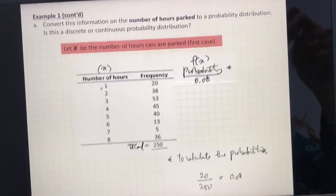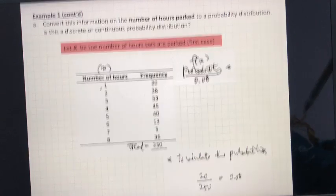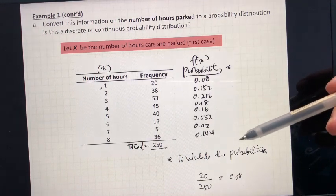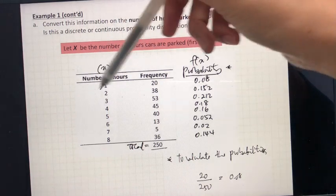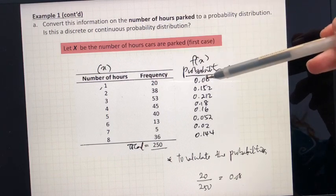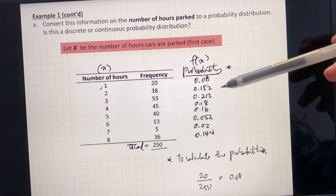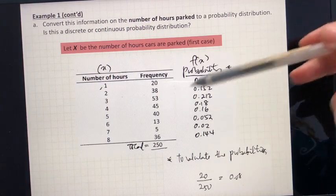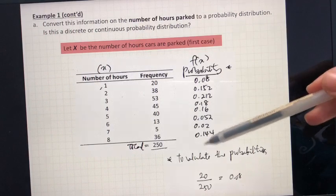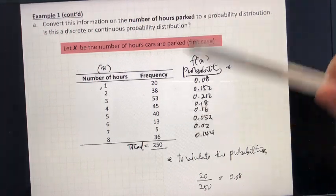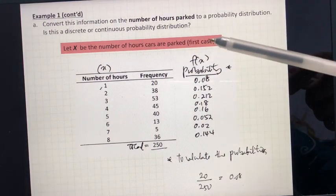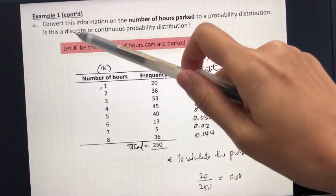You can pause the video and try to calculate the probabilities for the rest of the number of hours cars are parked. Remember the characteristics of a probability distribution: for each and every one of the outcomes, the probability ranges from 0 to 1 — it should not be more than 1 and cannot be below 0. And if you add all of these probabilities, we will get 1. So, is this a discrete or a continuous probability distribution? This is a discrete probability distribution, because the hours are broken into blocks, so we can see it as a discrete variable.